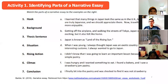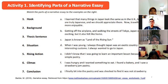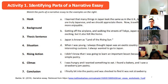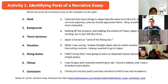The sentence that belongs to background: 'When I was young, I always thought Japan was an exotic country with interesting customs. I always wanted to go to Japan.' This is the writer's feeling or the writer's opinion.